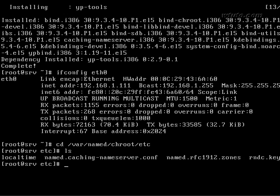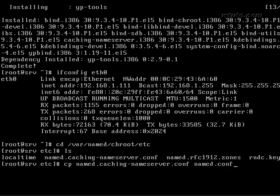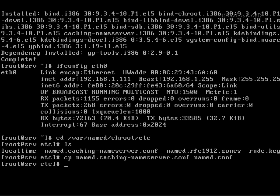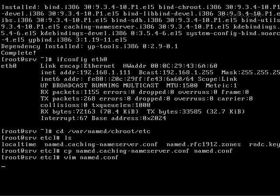So I am going to copy this file as name.conf. Now modify name.conf.